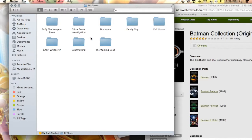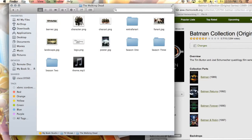So it'll pull all the right information for you. We're going to head out and go into TV shows now. Once again, I have parent folders for each show. I'm going to show you guys The Walking Dead just because I have a couple different seasons for that one.